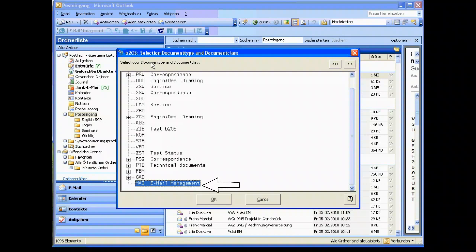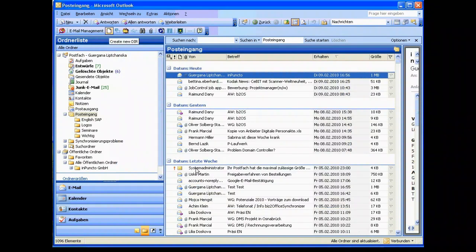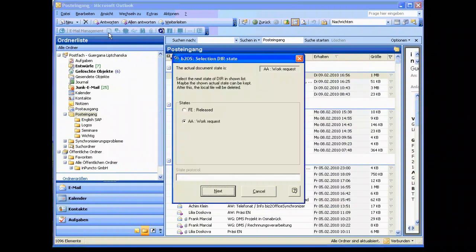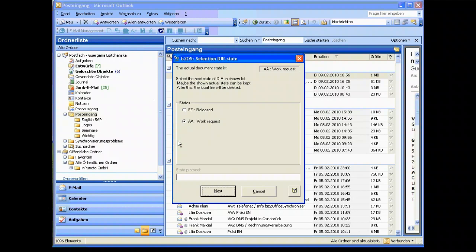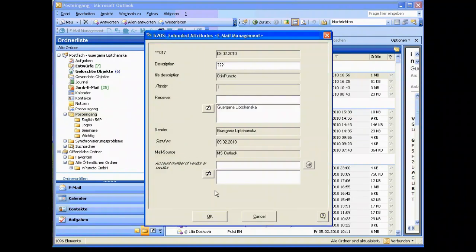We choose for example a typical email document type with some specifics inside. When we create the new document inforecord directly from Outlook, we see that we automatically fulfill all the well-known values of an email, for example the date and the description and the receiver and the mail source and so on.